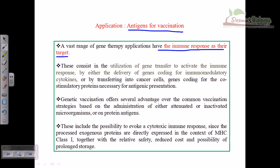Genetic vaccination via gene transfer activates the immune response either by delivery of genes coding for immunomodulatory cytokines or by transferring into cancer cells genes coding for co-stimulatory proteins necessary for antigenic presentation.